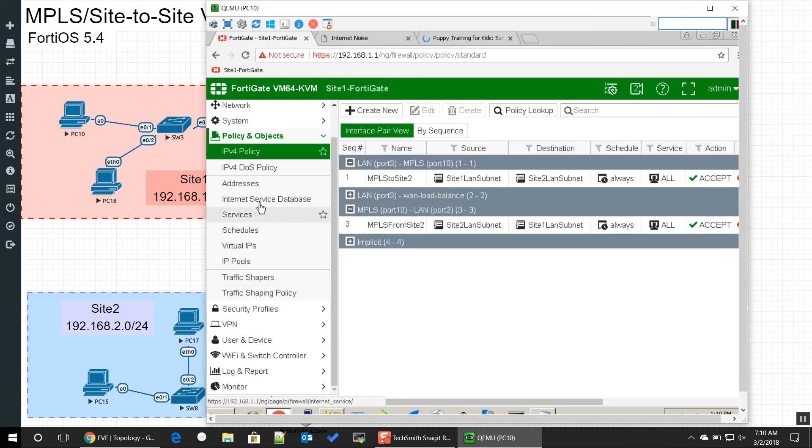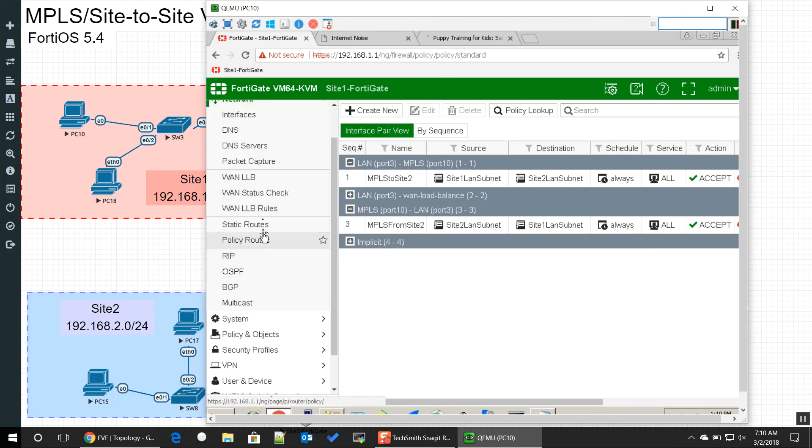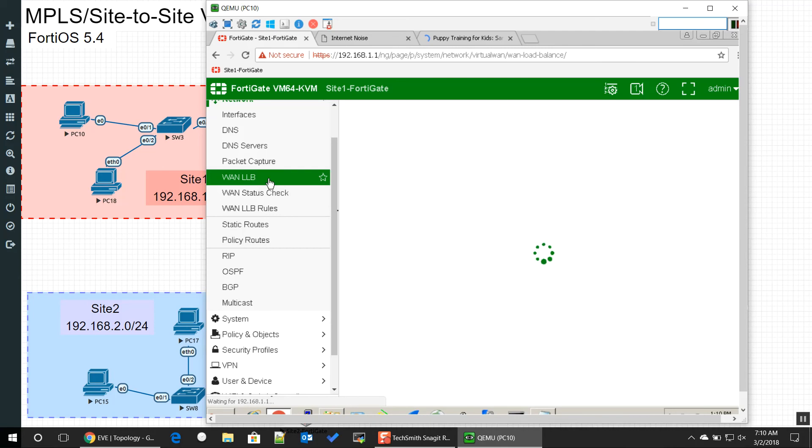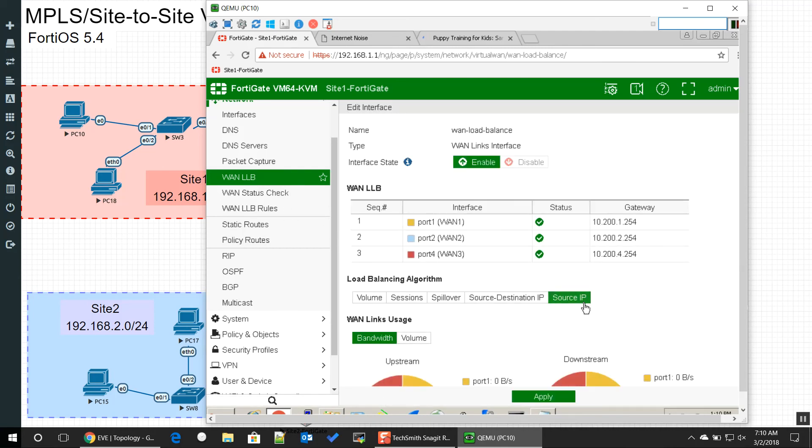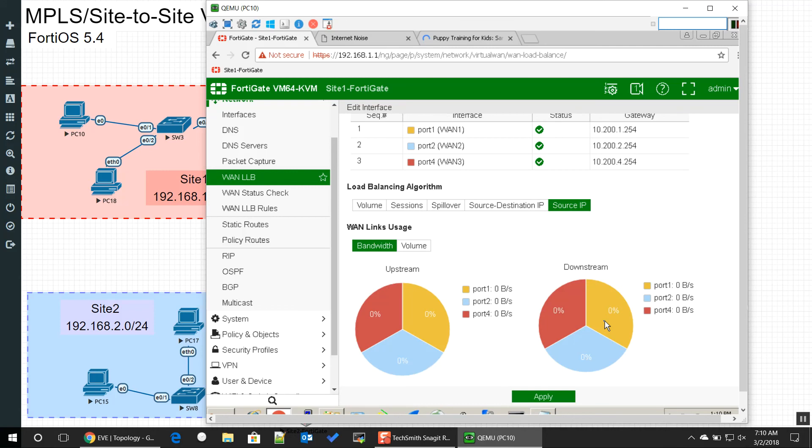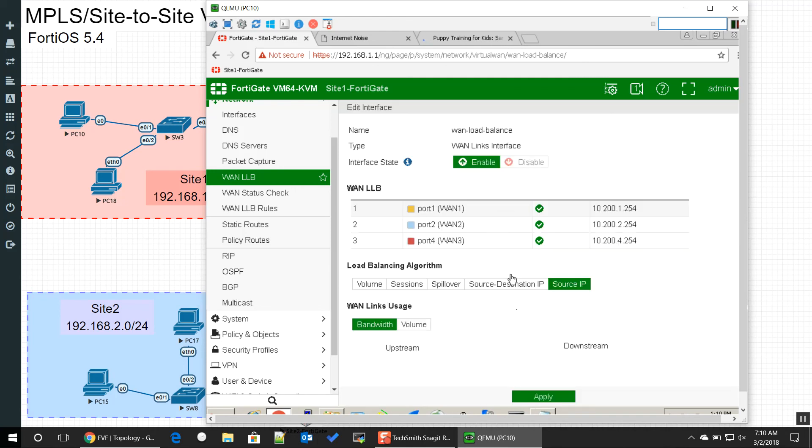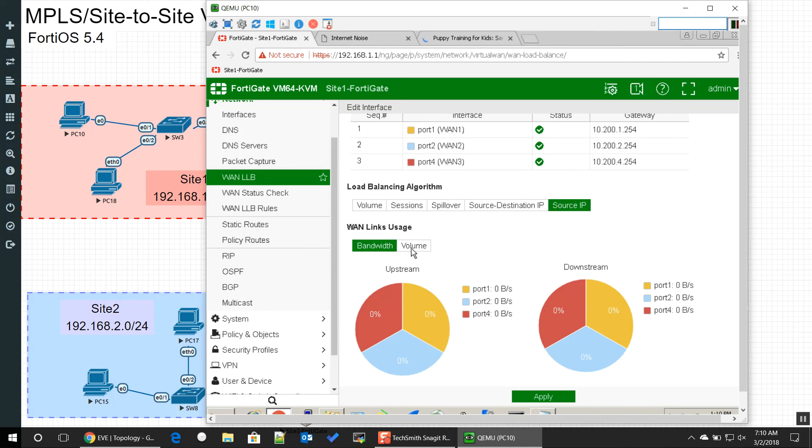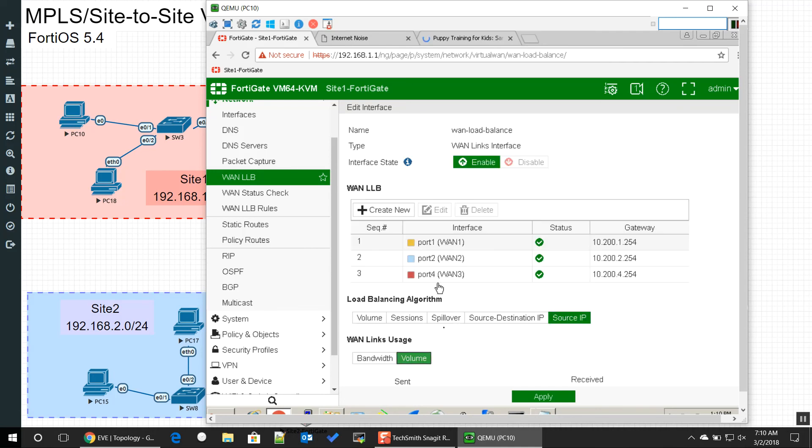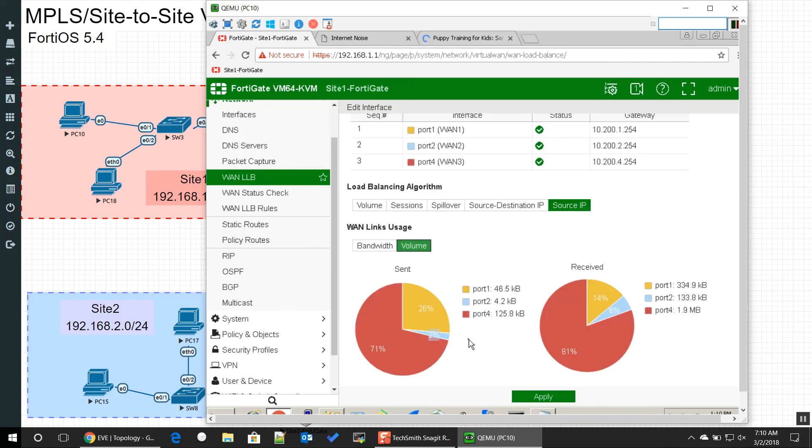If I go to my network and I go back to my WAN link load balancing, we should now be able to see our traffic dispersing. All right, well maybe. There we go, it's just I'm not generating a lot.